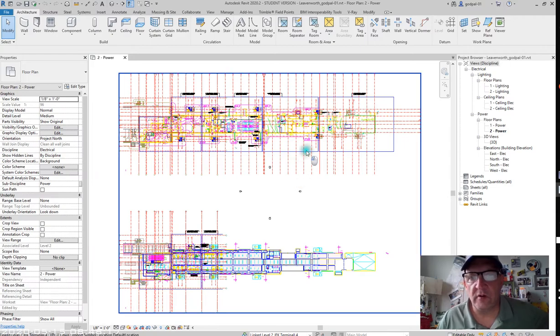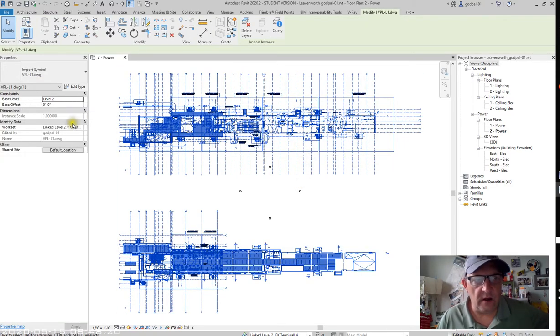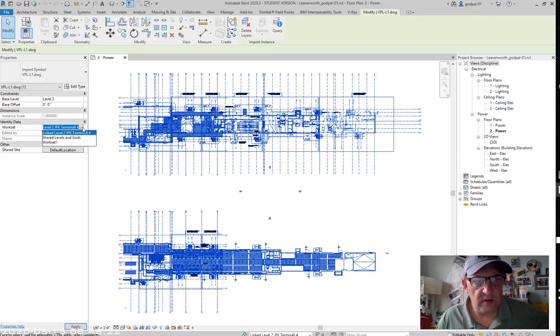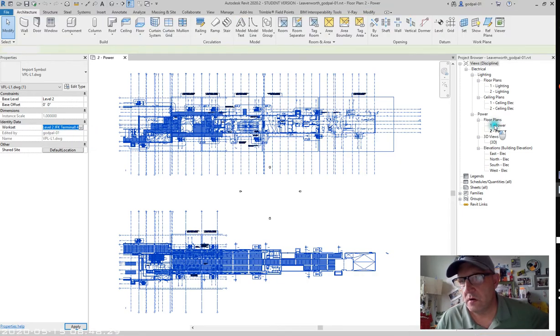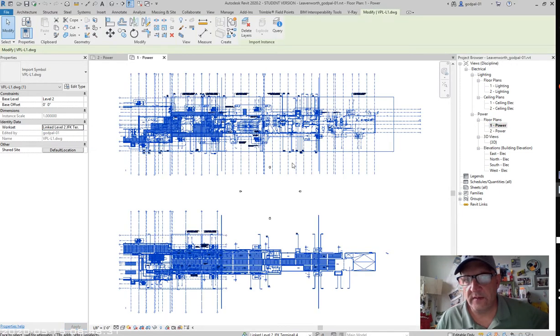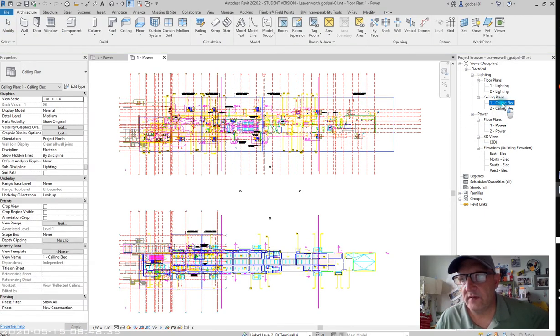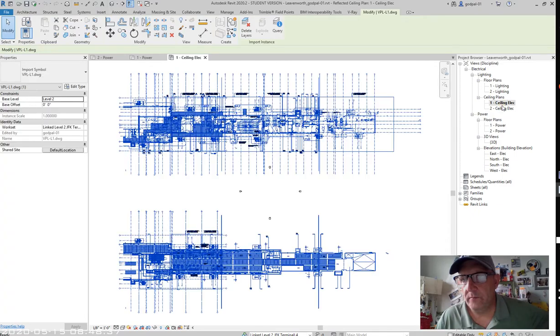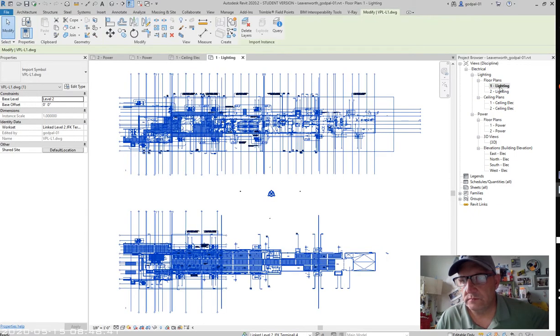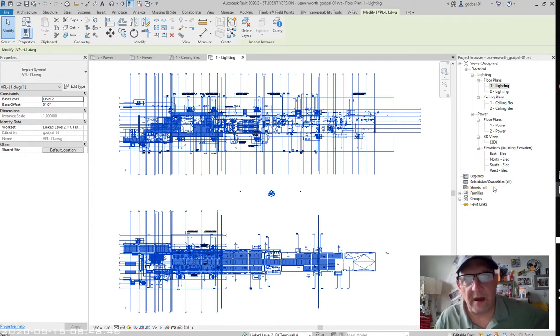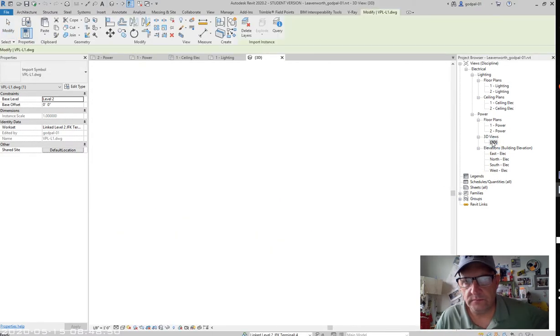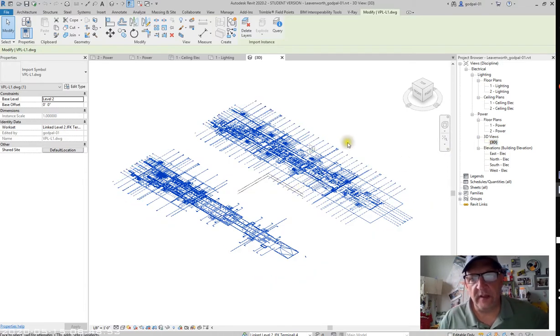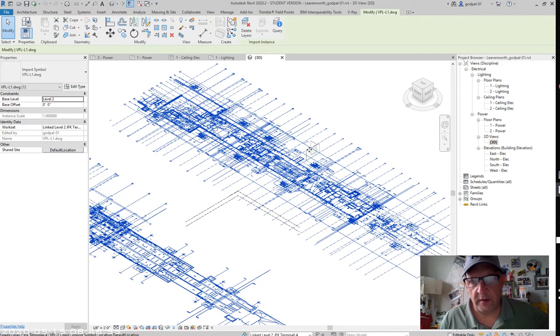Now, this project that I linked in is on the work set linked level 2 JFK terminal 4. It exists on level 2, it exists on level 1, and it exists on the lighting plans on level 1 and level 2. So that was brought in with the box not checked. This is available in every view.